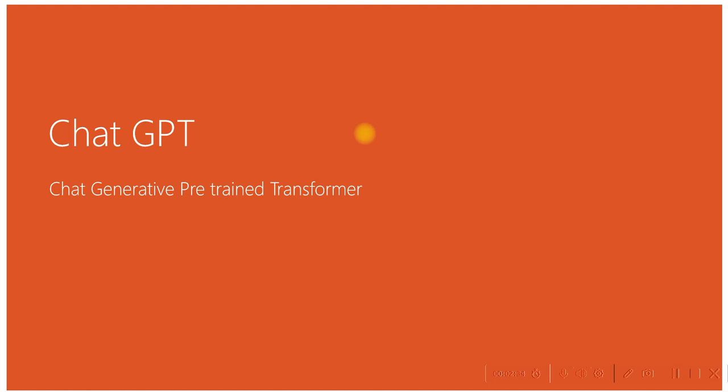Suppose you are already trained in some technologies or languages. When someone asks you about a particular area you're trained in, you will respond to people. Likewise, ChatGPT will tell you what it knows.